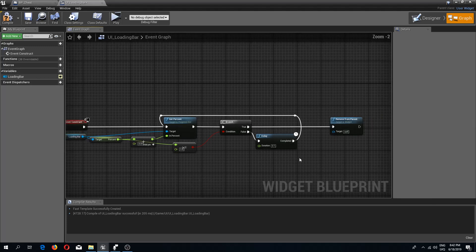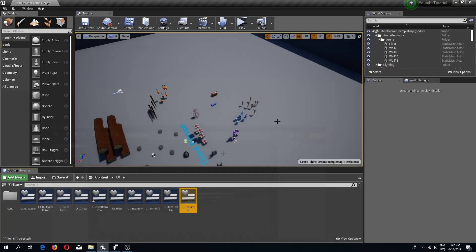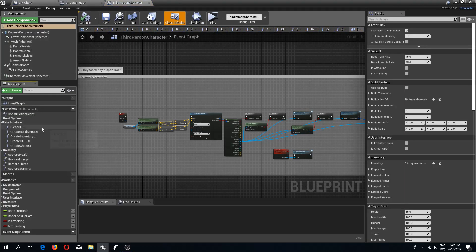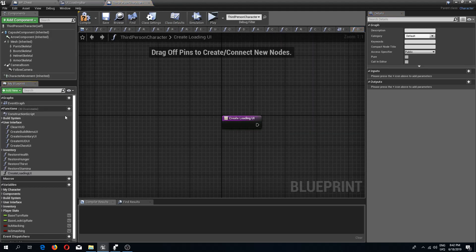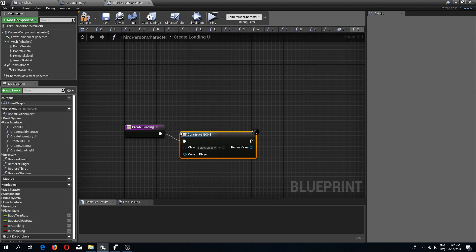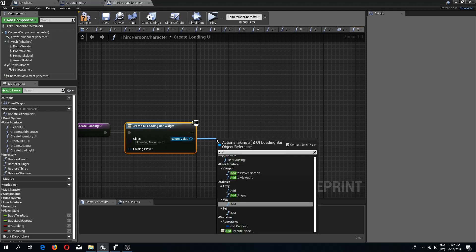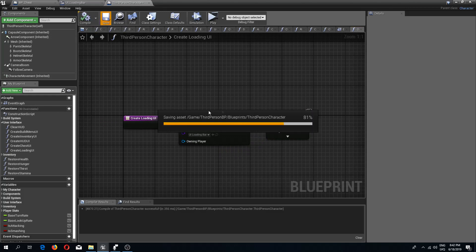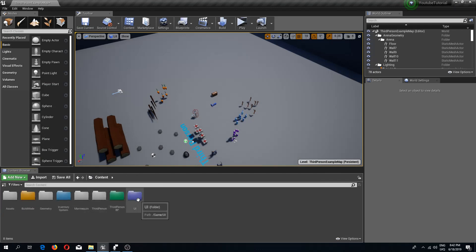If the branch is true and we've reached the limit, call Remove From Parent. Now go to the third person character and create a new function called Create Loading UI. All it needs to do is create a widget of type UI Loading Bar and add it to the viewport.